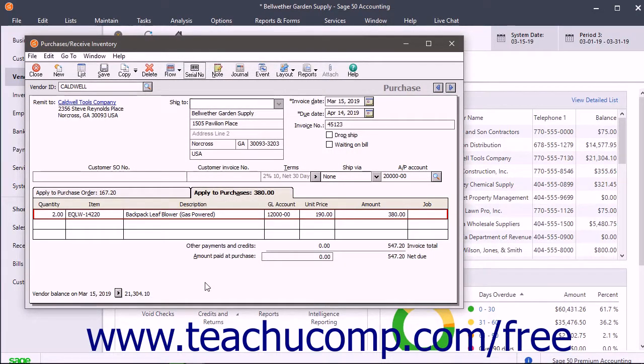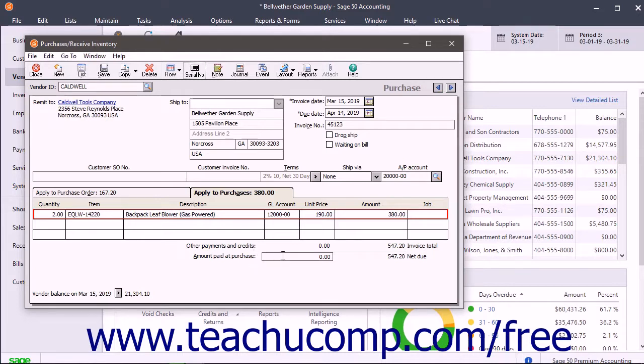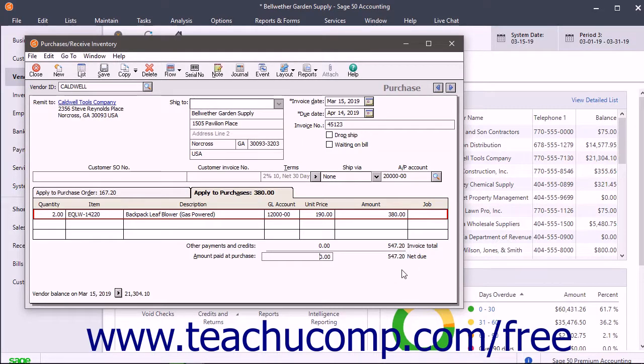At the bottom of this window are fields that affect the balance. The Other Payments and Credits field shows the sum of all payments applied to this invoice. This doesn't include any payments entered in the Amount Paid at Purchase field. The Amount Paid at Purchase field lets you make a full or partial payment when you receive the items. You then enter a reference and GL account used to pay the bill. The Invoice Total shows the sum of all lines on the purchase invoice, and the Net Due shows the calculated value based on the invoice total minus the amount paid at purchase.